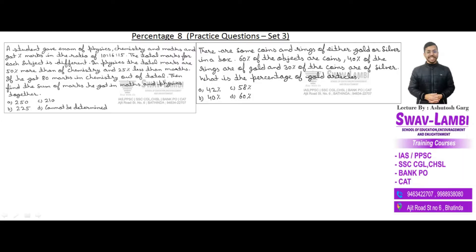Hello students. Welcome to Swavyambi. Today is our 20th lecture in this complete quantitative aptitude series and 8th lecture of percentage. In the first 5 lectures of percentage, we have discussed all the basic concepts. In the 6th and 7th lecture we discussed practice questions. Today we also discuss practice questions of advanced level. Now let's start.